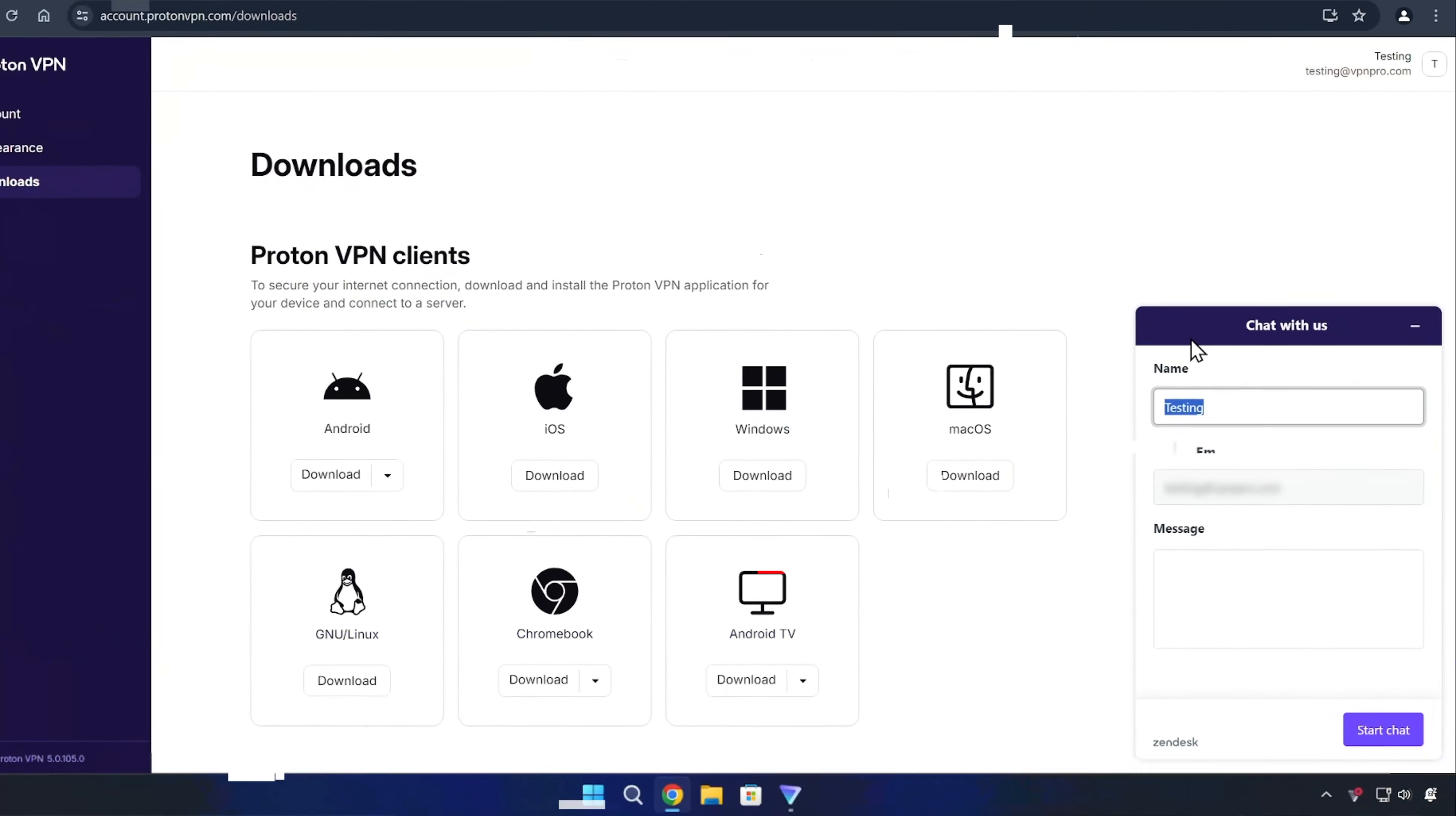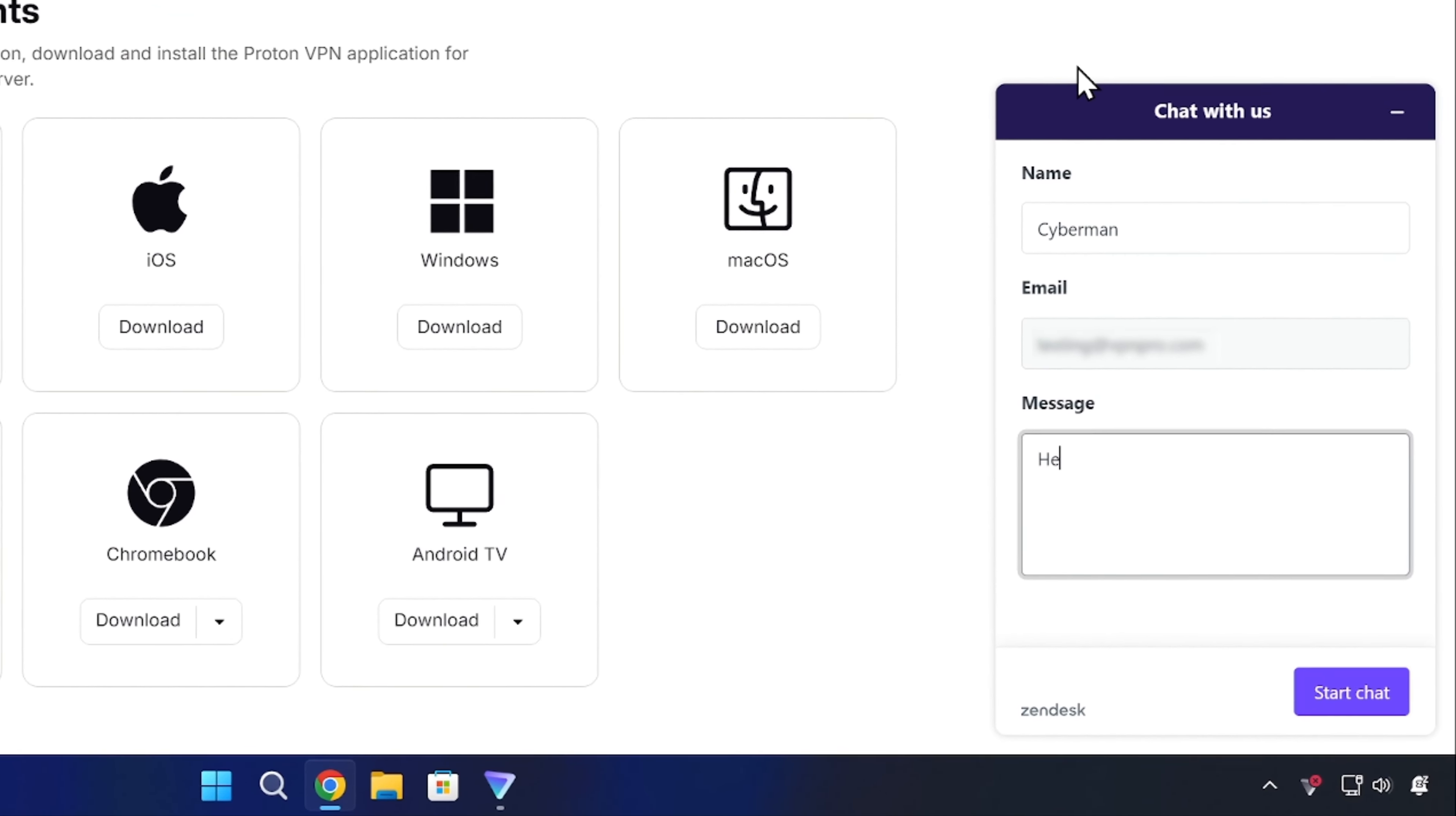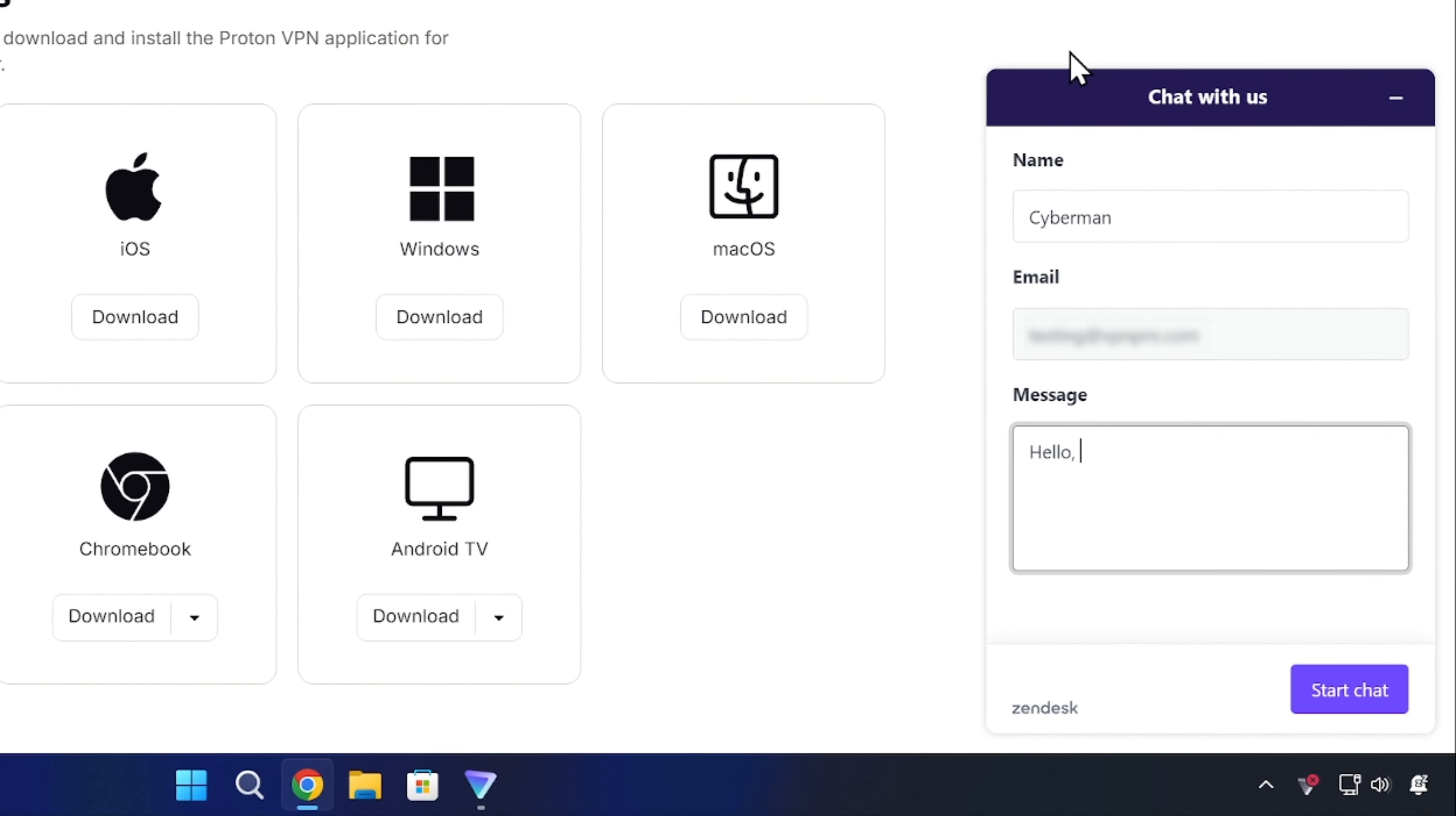By the way, I know this Proton VPN tutorial has a lot of information crammed into it, but all subscriptions come with access to their support center. If you ever have a question about how things work, feel free to use their live chat, email contact, or guide articles that are listed right on their website.